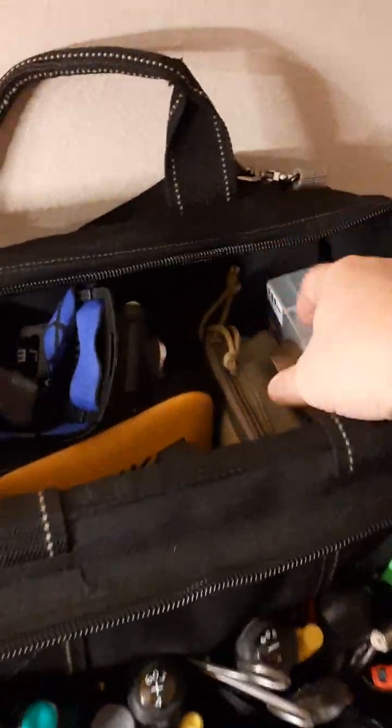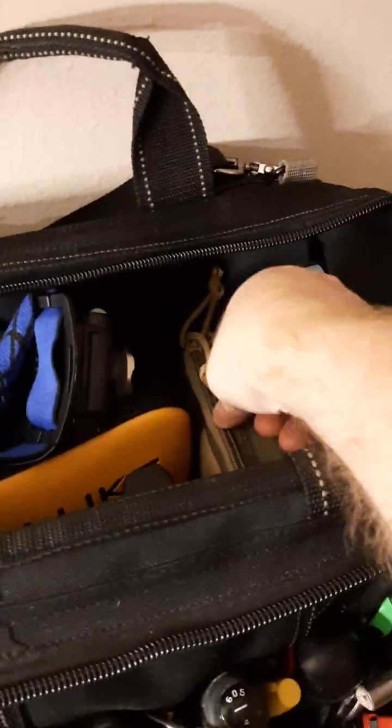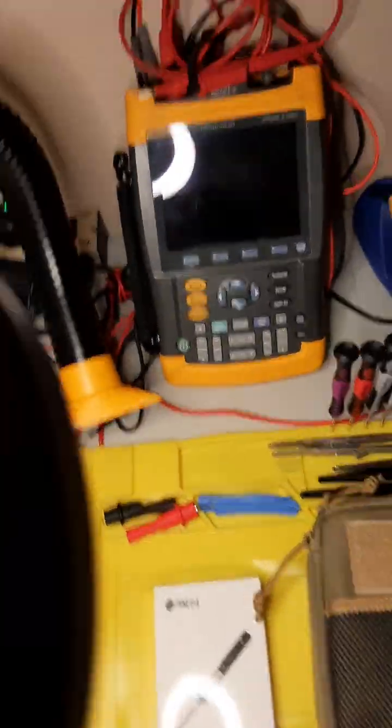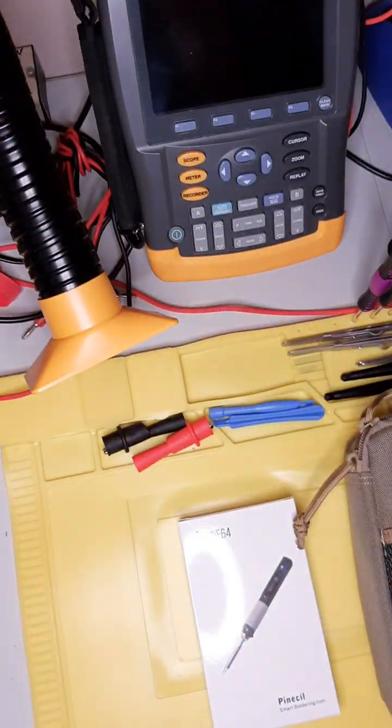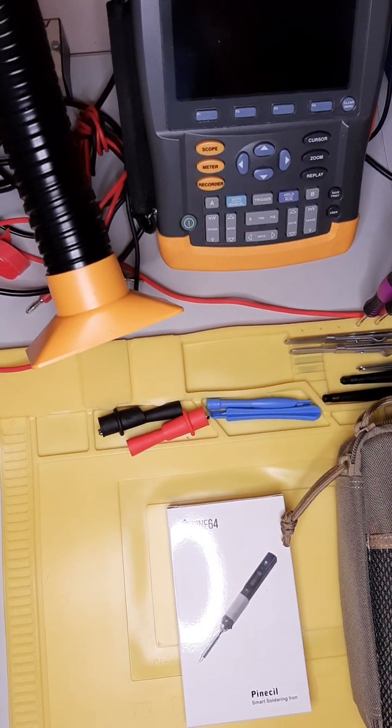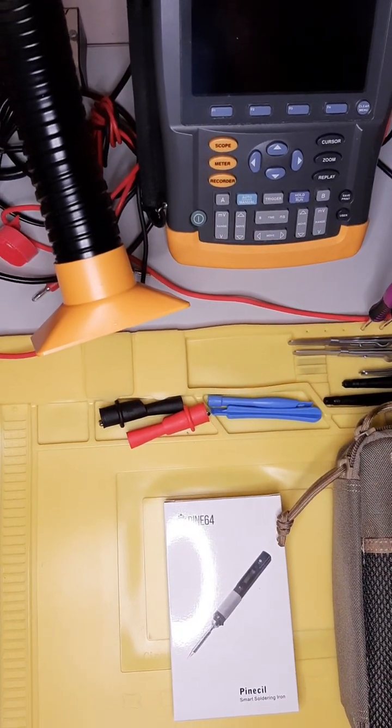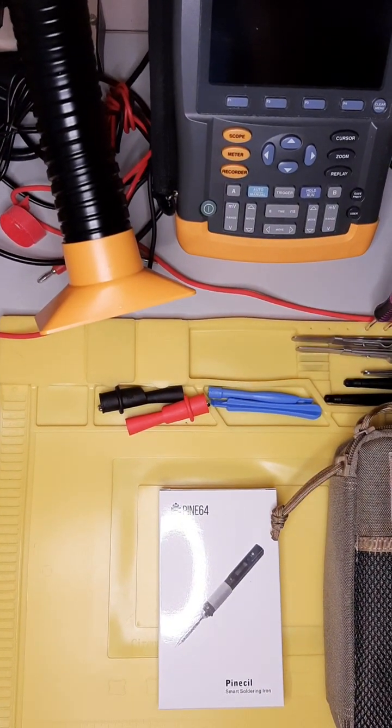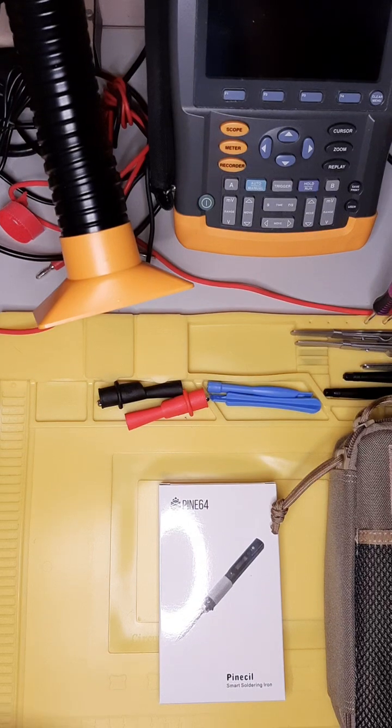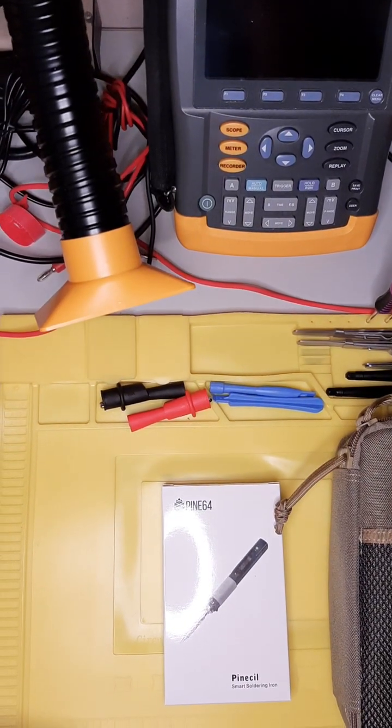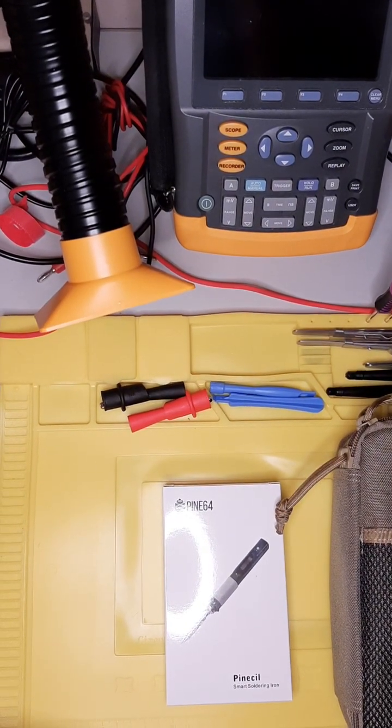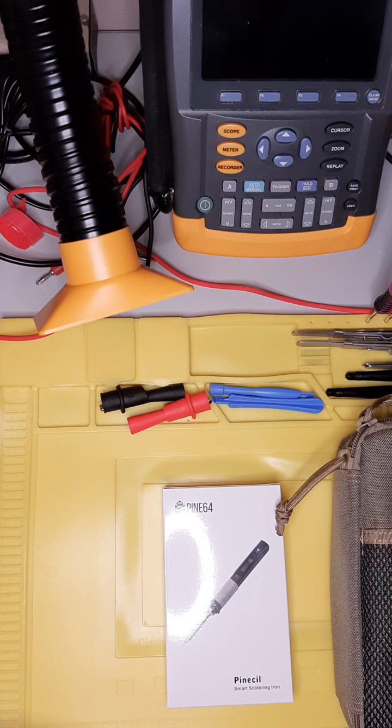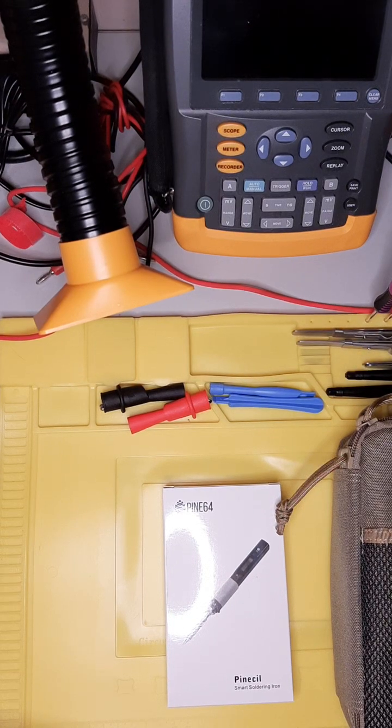So over here is a little field soldering kit I put together. There we go. There. Alright.